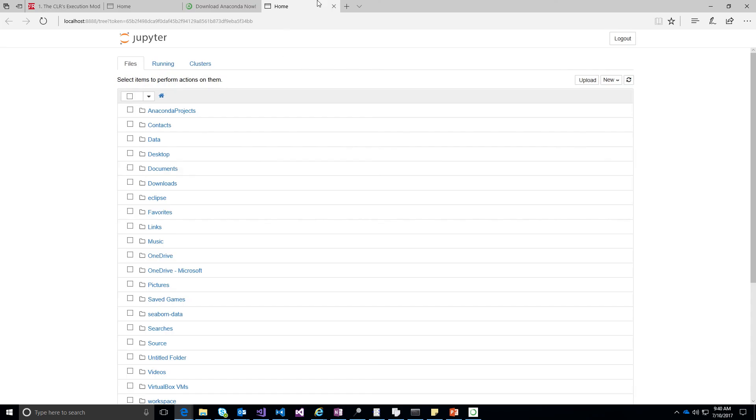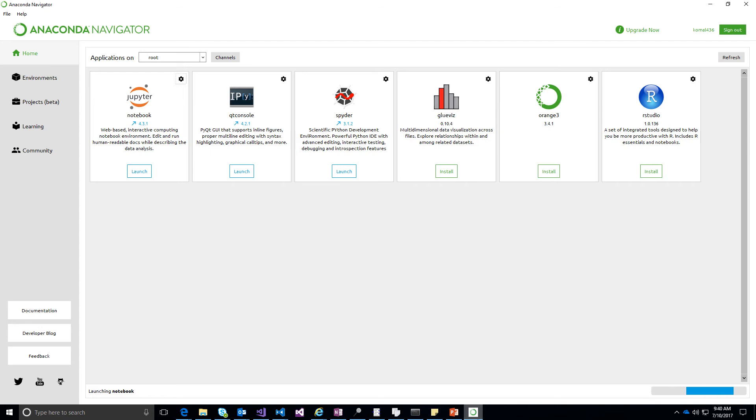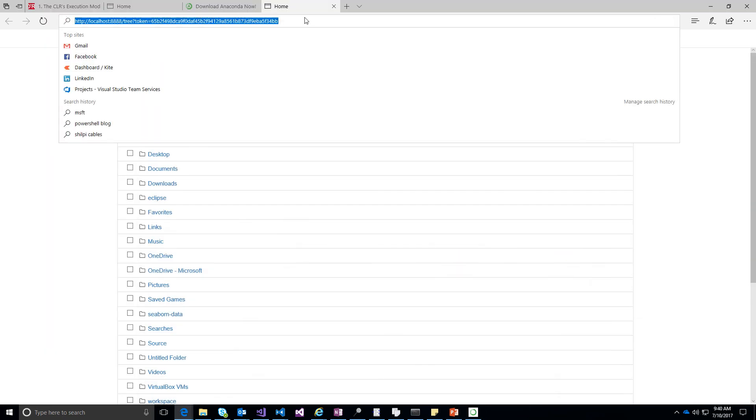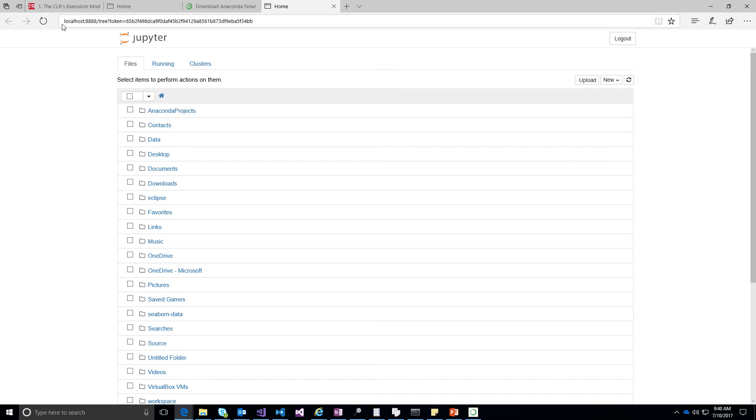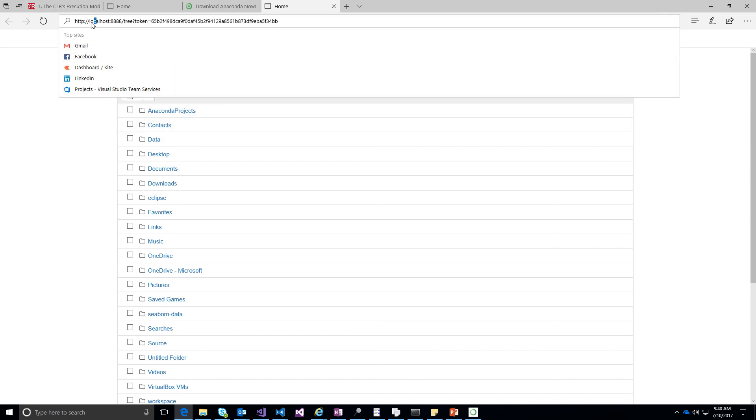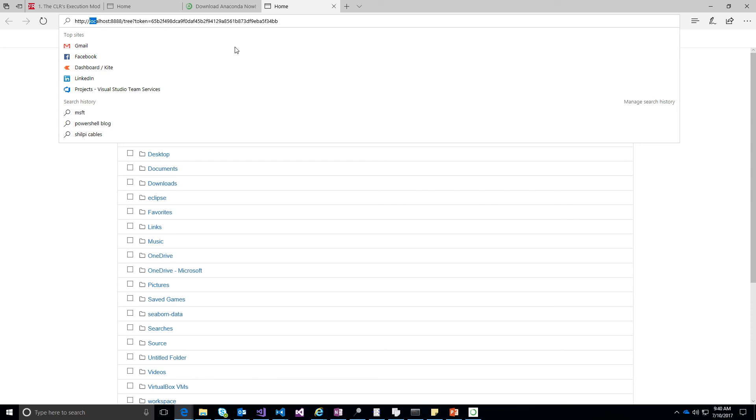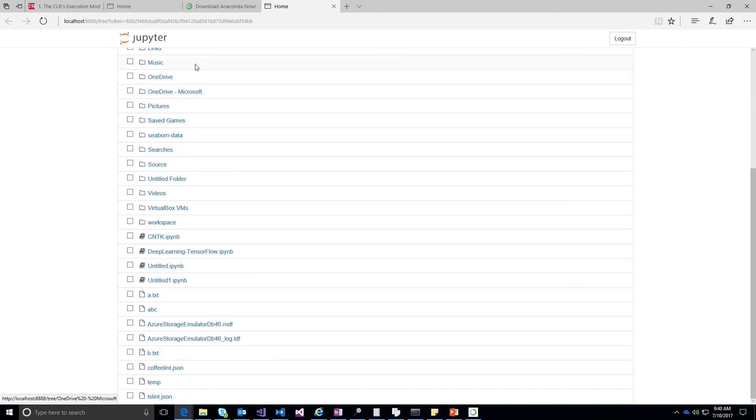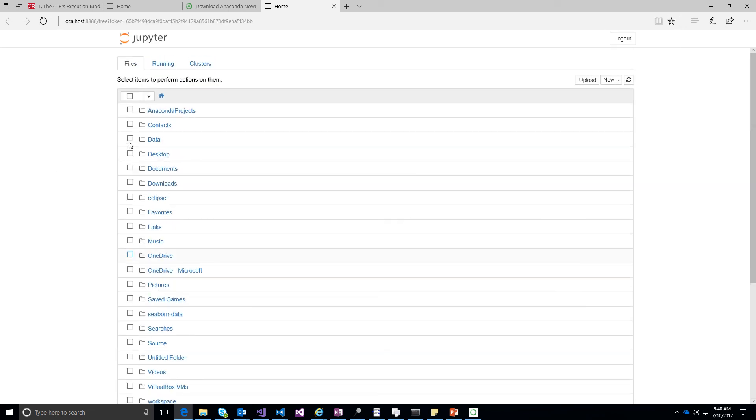So what Anaconda does is it runs a server in the background and then it will display a client for you as a web browser. So you will see the server is running on localhost and then it will list all the contents of the particular folder where the server is running. So if you want to go ahead and create a new notebook for yourself,